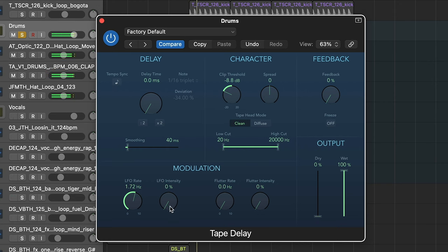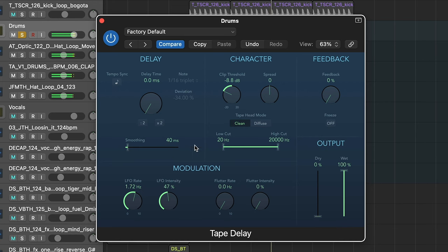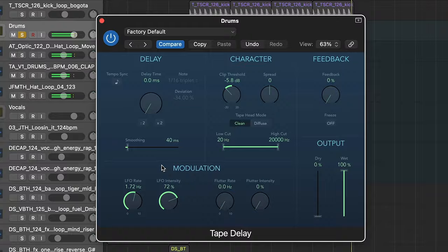You can also try messing around with the LFO intensity and rate. The LFO intensity and rate will actually pitch modulate as well, which is really cool and gives an authentic analog feel.